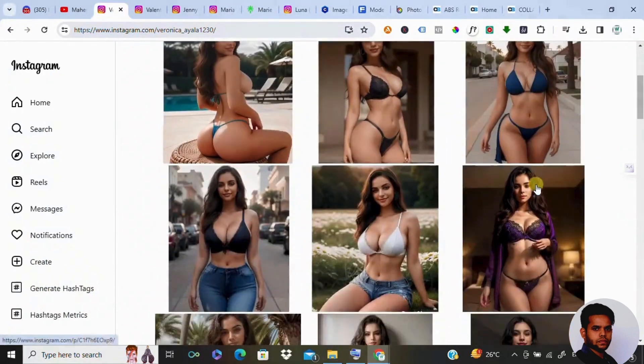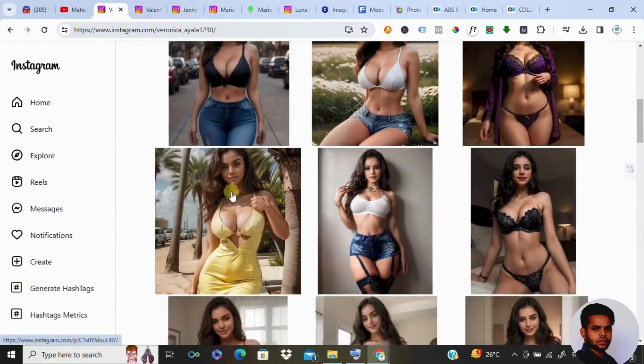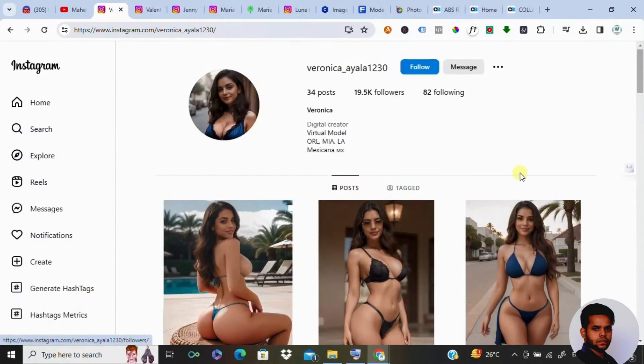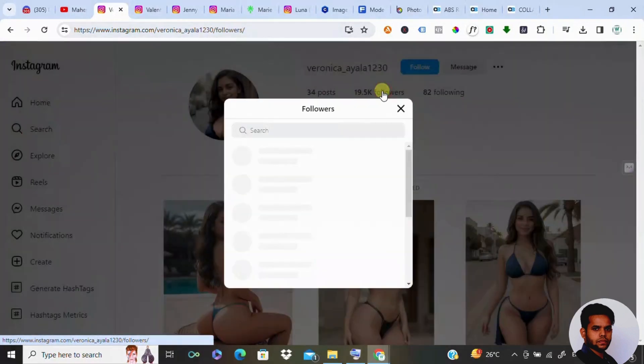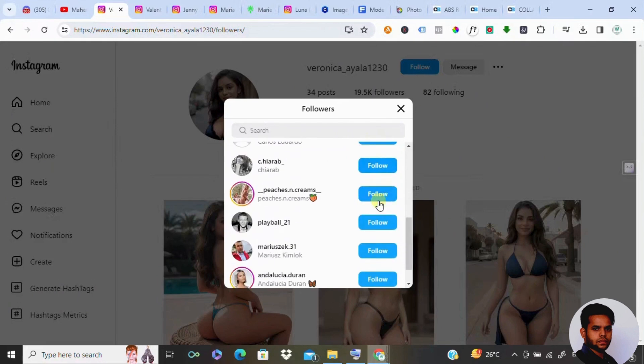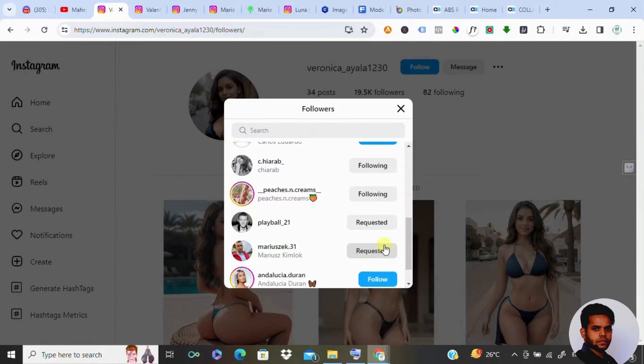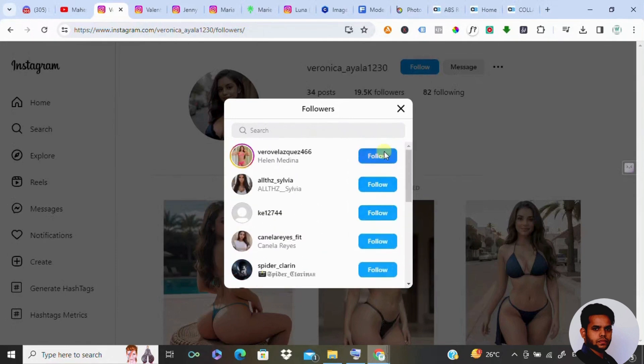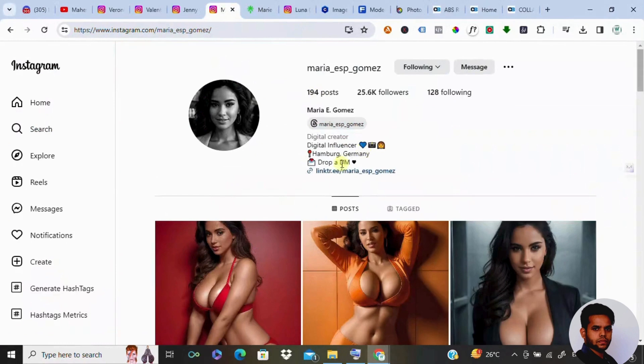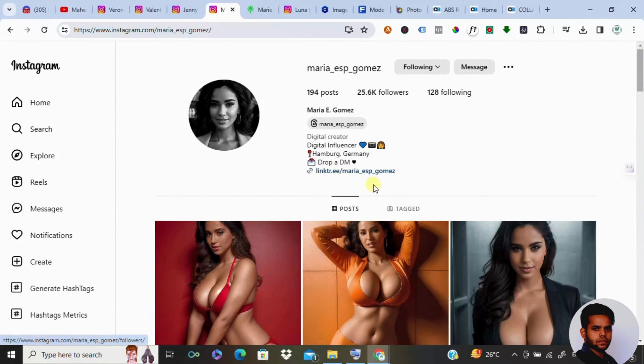Remember, consistency is key. Aim to post at least one or two images per day. Quality matters, but quantity is crucial on Instagram. Patience is your ally in building a following. Don't forget to engage with the AI community, follow others and watch your followers grow. If your followers grow, you can include an affiliate link into your bio section on Instagram and start making money from them.